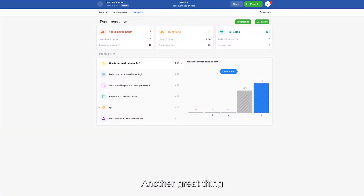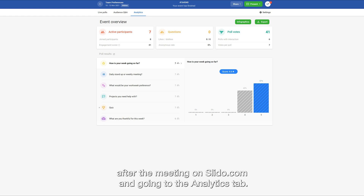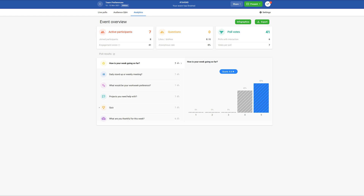Another great thing about using Slido is that you can review all of the answers after your meeting on slido.com by going to the analytics tab.